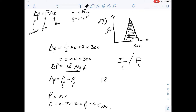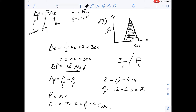If we know the change in momentum is 12, we can substitute our numbers to work out the final momentum: 12 minus 4.5 gives us 7.5 newton seconds. So that gives us an answer of A for question 89.